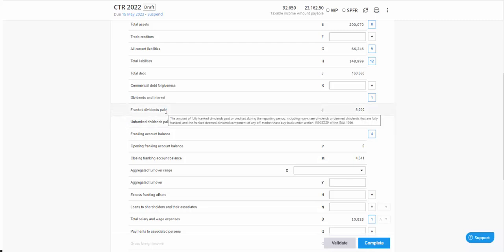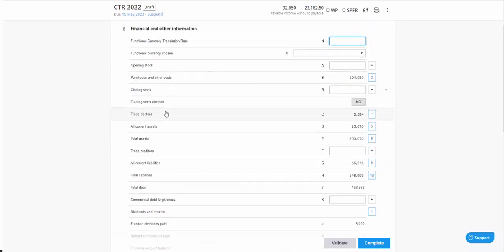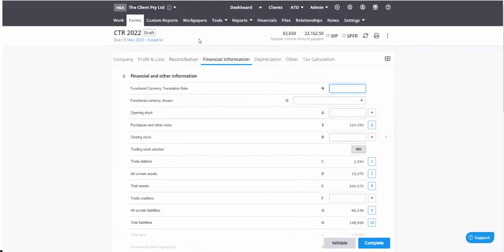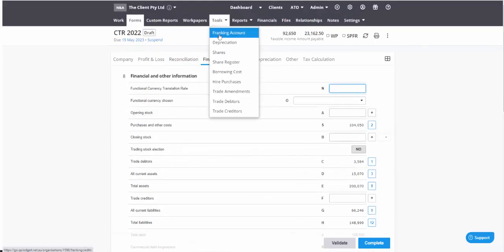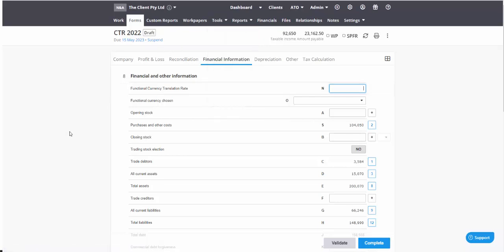If you are reporting any dividends paid by your company, then we do have a dividends module and a franking account module. So be sure to check those out as there is some training content for those as well.